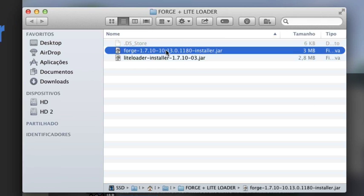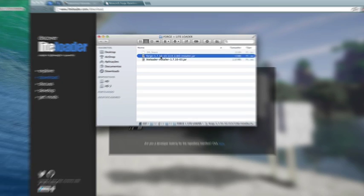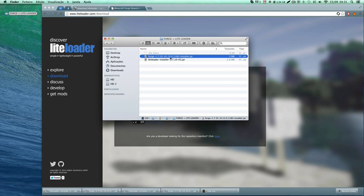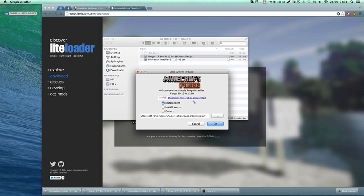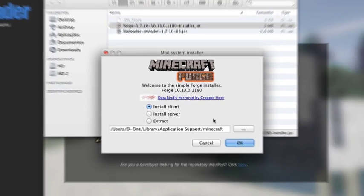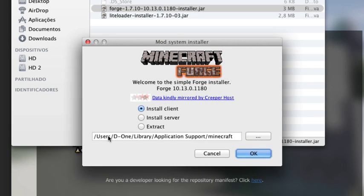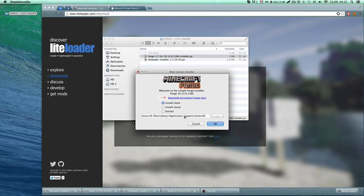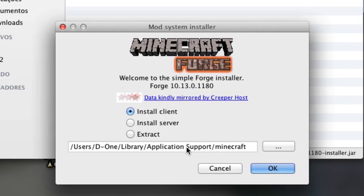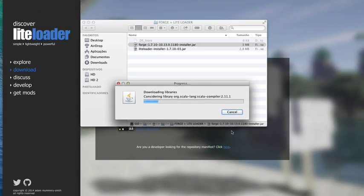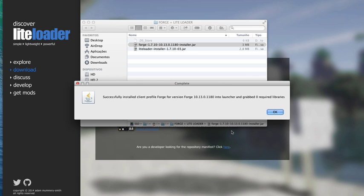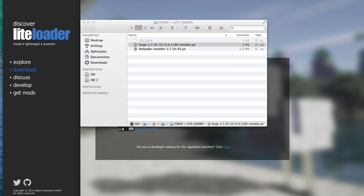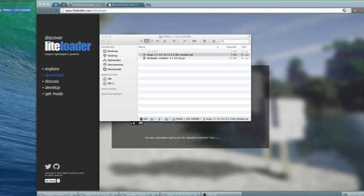So Forge first. It automatically detects my Minecraft folder which is this one. Everything seems okay. If you have it in a different folder then you've got to set it up - just put the path to where your Minecraft is installed right here and click install the client version.